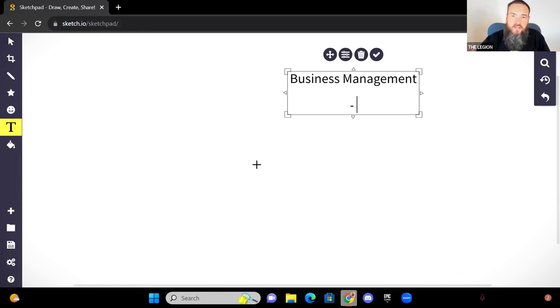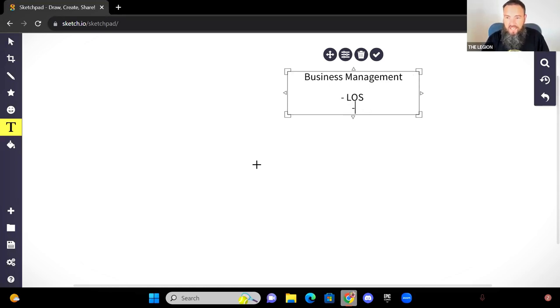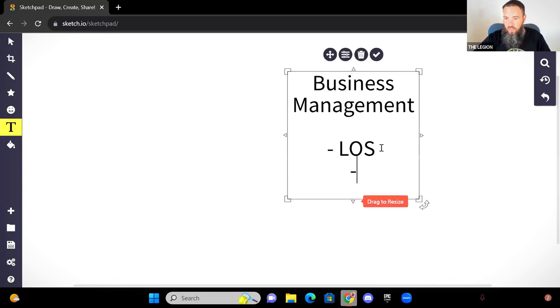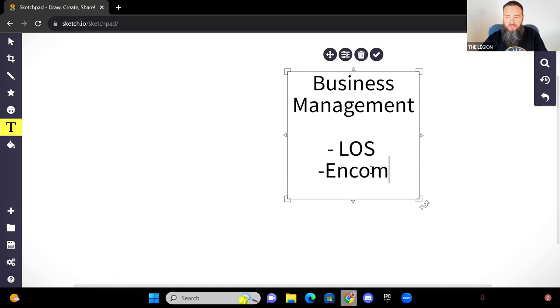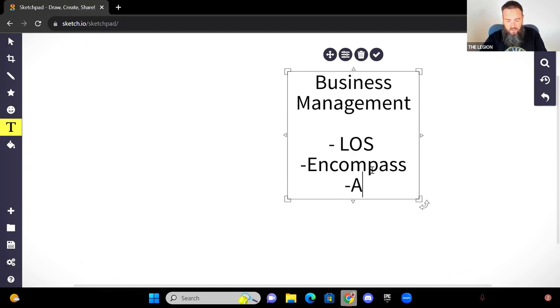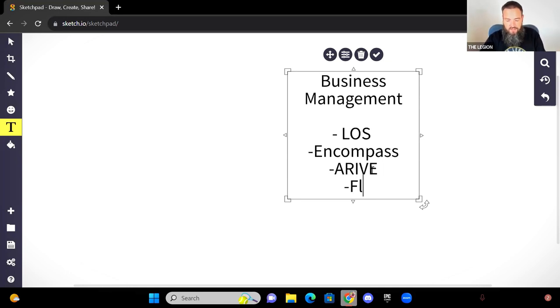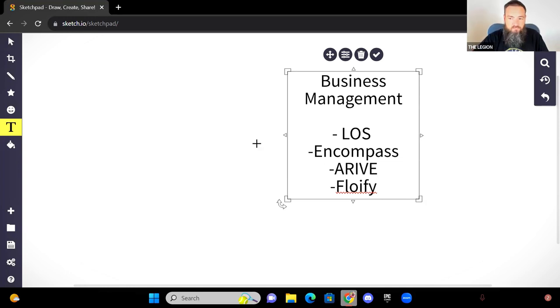when you're looking for the best mortgage software, what you're usually thinking of is something like an LOS or a loan origination system, something that's going to help you manage your business. And if you're looking for a loan origination system, there's a lot of ones out there that most companies are using, things like Encompass. If you're a mortgage broker, you might use Arrive. I see some people using services like Flowify.